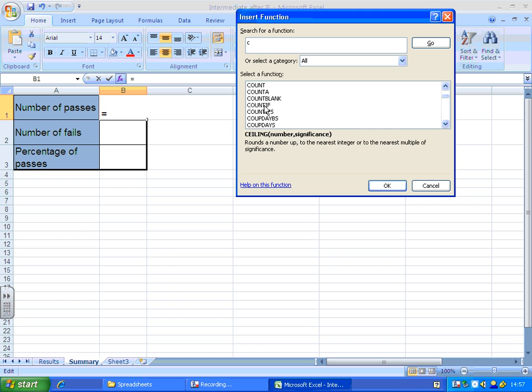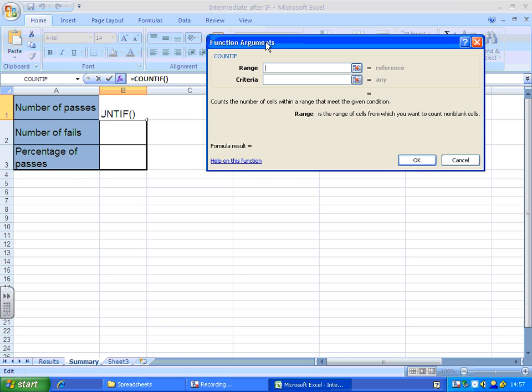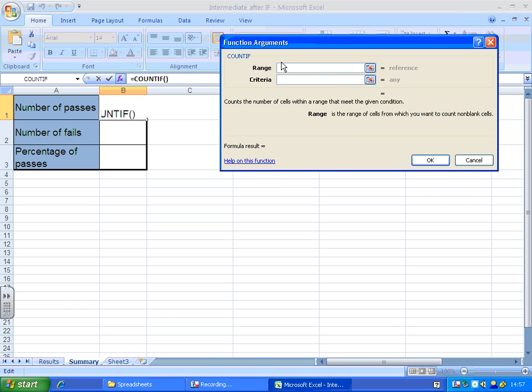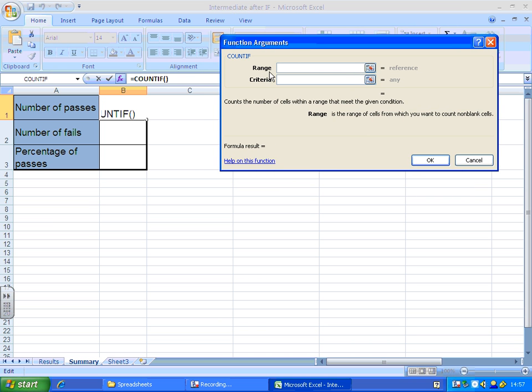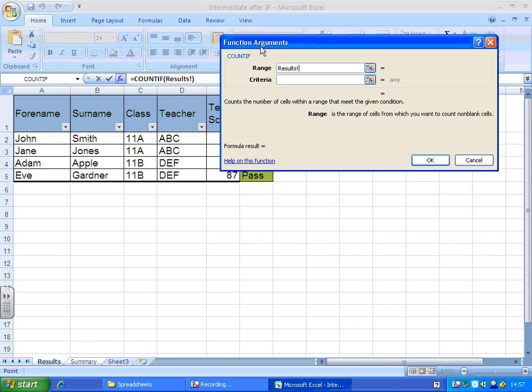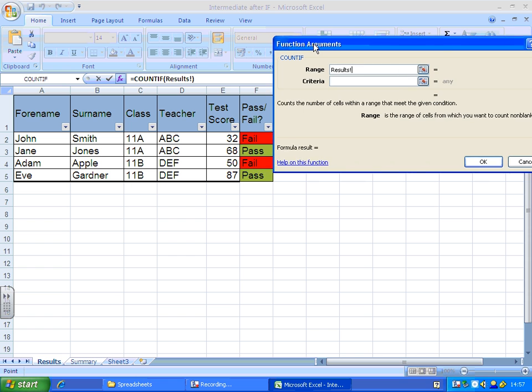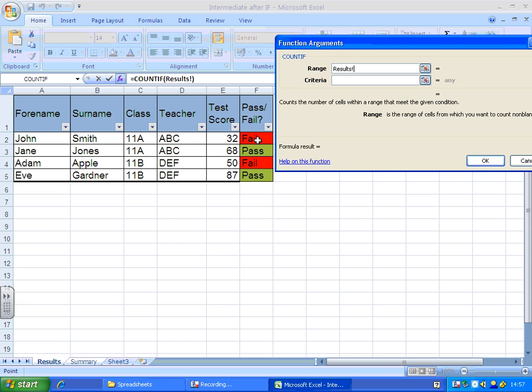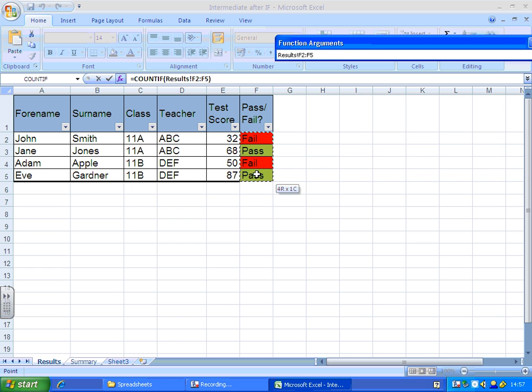There we go, countif. Click OK, and you get the countif menu again. Now range is where you want this function to look, so I'm going to go back to results and I'm going to highlight the cells that say pass or fail.